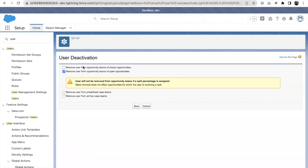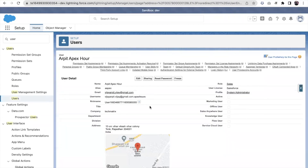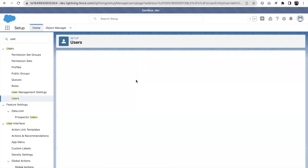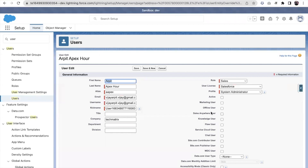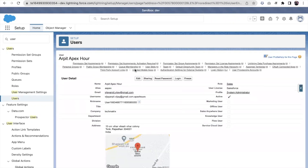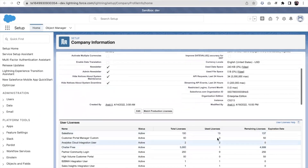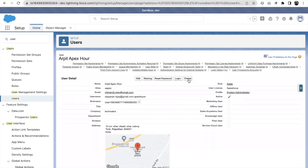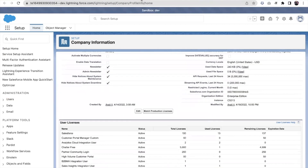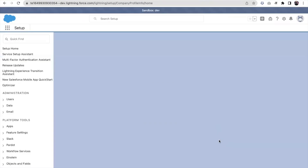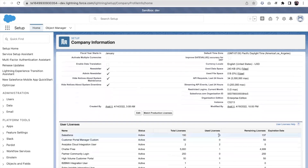When we deactivate a user, there are more options — we can also remove this user from teams such as opportunity or case teams at the same time. Let me reactivate this user — now you can see one more license is consumed again. Now I'm freezing this user instead of deactivating. You can see there is no impact on the license count. That's the difference between deactivating a user and freezing a user.